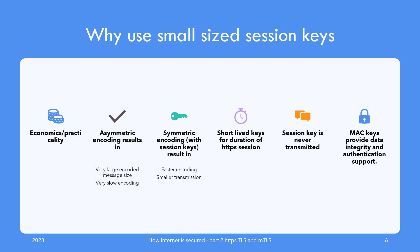You must be wondering why we use the smaller length session keys and not the asymmetric keys for encoding messages. The answer is economics and practicality. The message length after encoding with 1024 or 2048-bit public key is really large to be feasible for large communication. Also, the encoding algorithm with asymmetric keys is slow with these large keys.